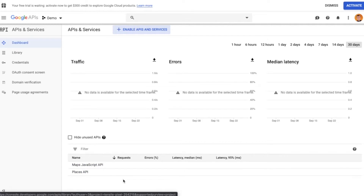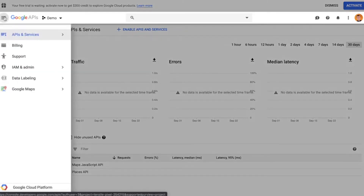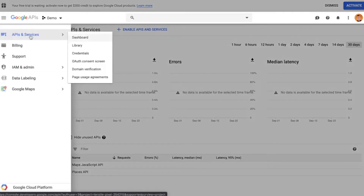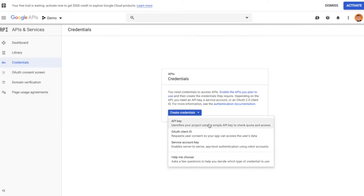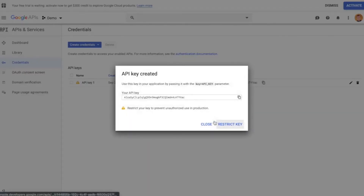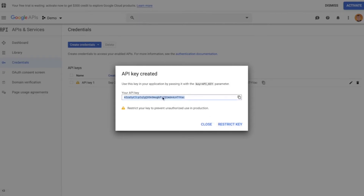The next step in getting our API key is generating credentials. Go to the hamburger menu, then API & Services, and the third item down is Credentials. Click on that, then click Create Credentials, and choose API Key. Google is going to generate a long multi-character string — that is your API key. Go ahead and copy it.